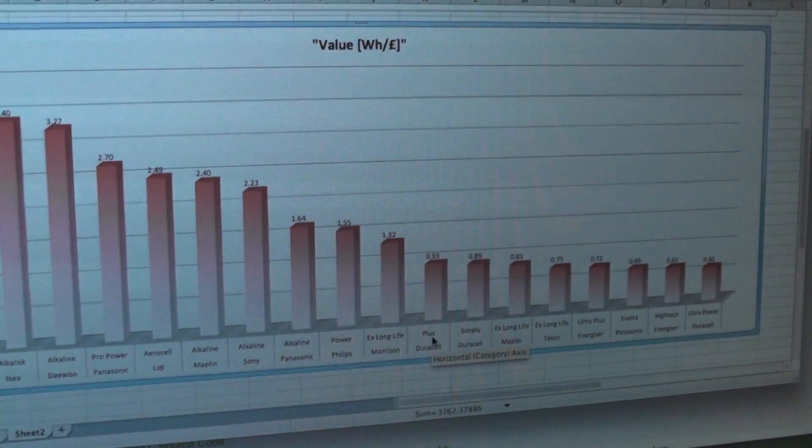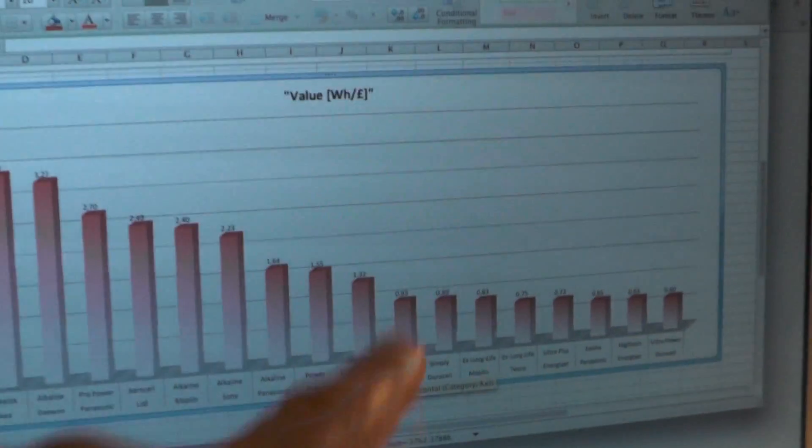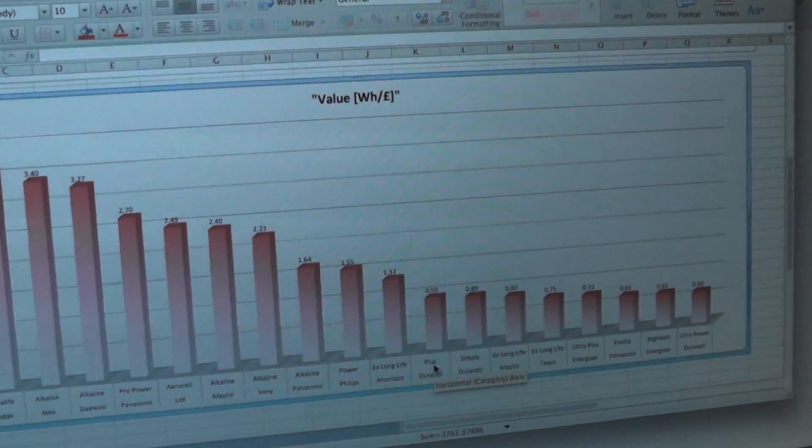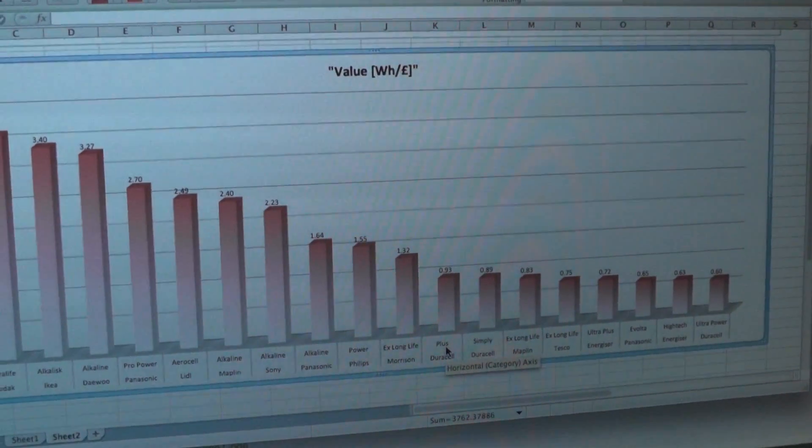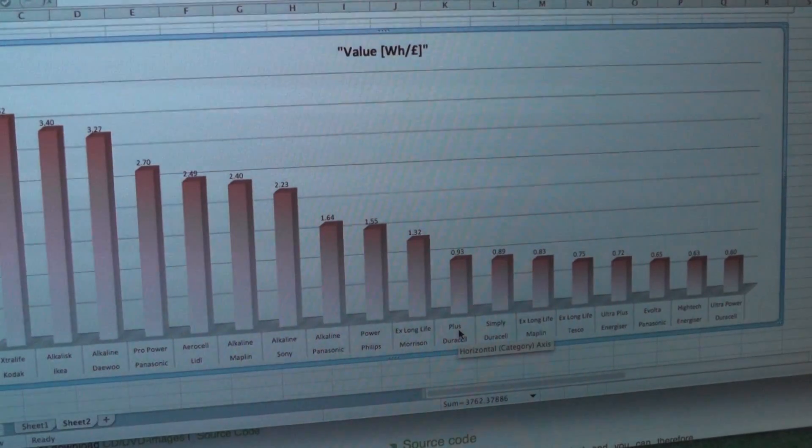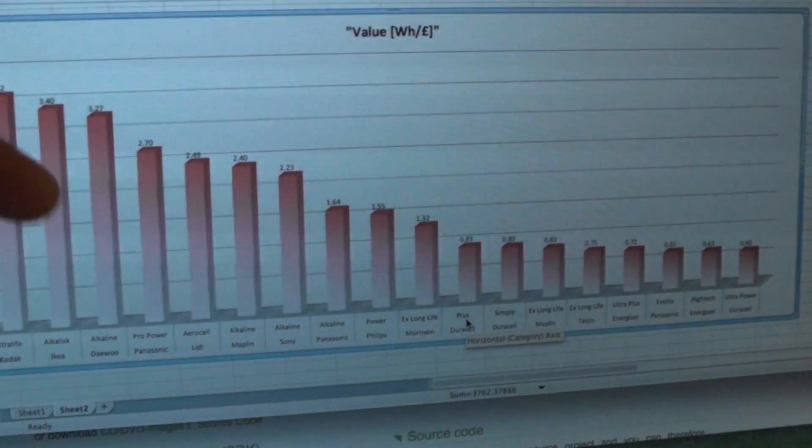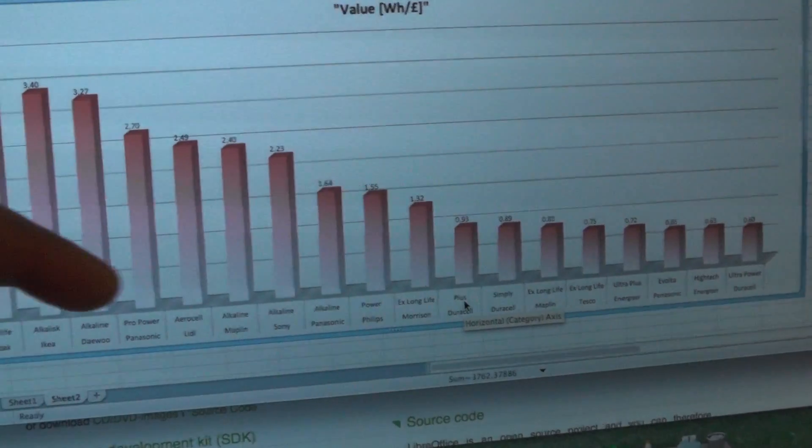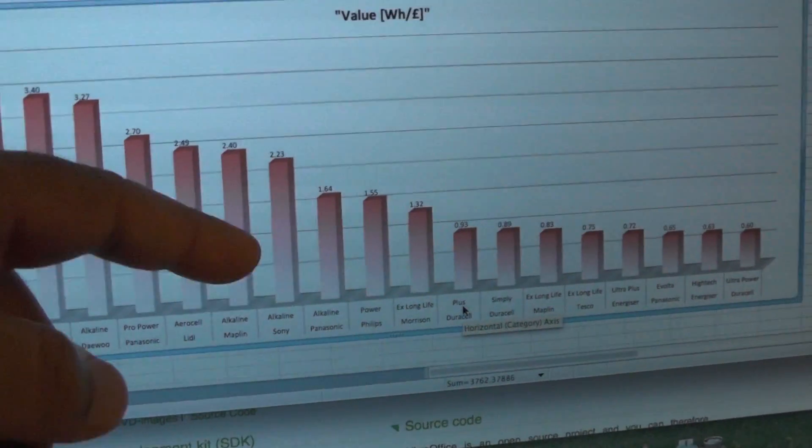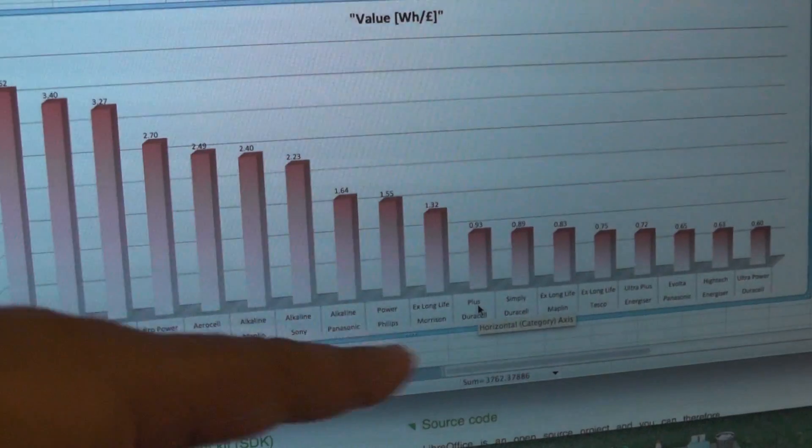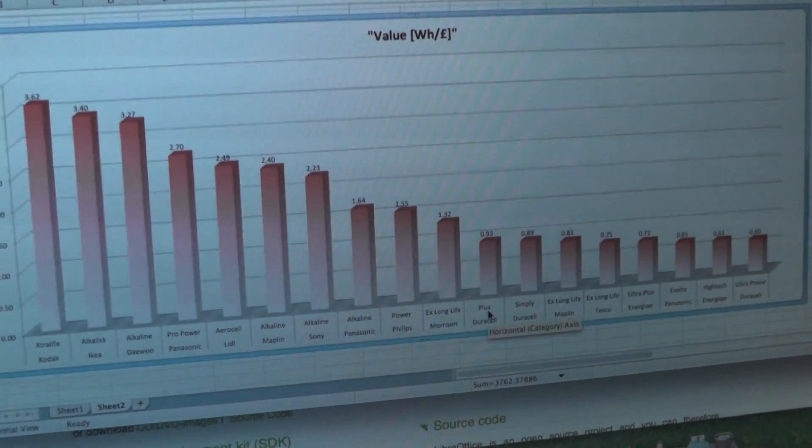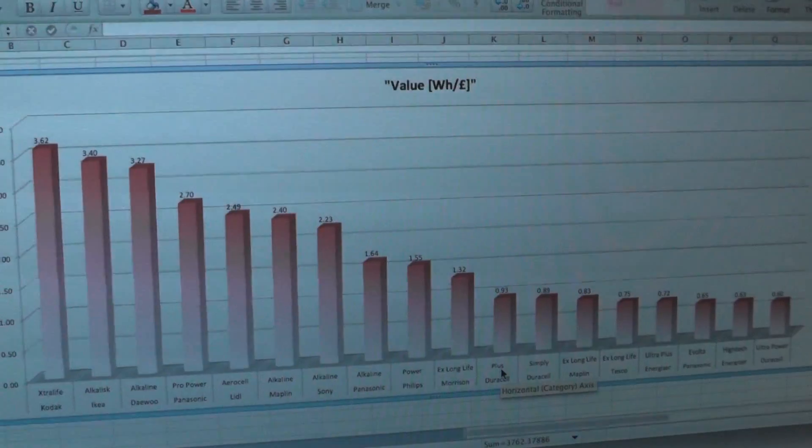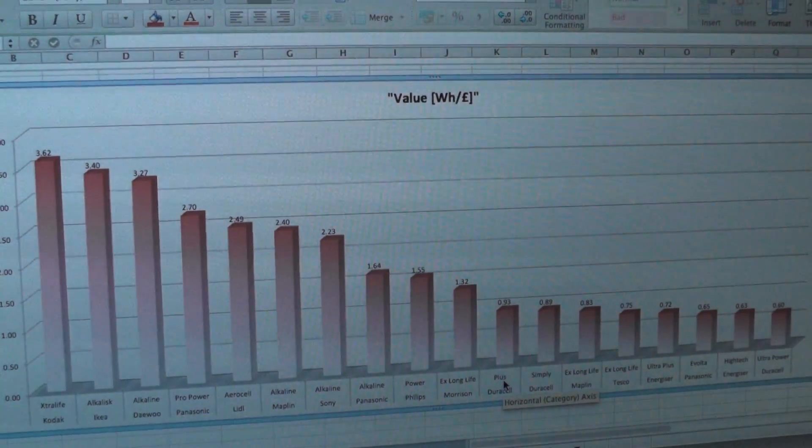And once again, this is pretty mind-blowing to me, is if you go down, the first time you find a Duracell is down at, where are we? Where are we? Here. There you go. 10th place. And if we can see the difference between 10th place and the Kodak, and this is four times different. Yeah, four times the difference. I mean, we've got contenders like Daewoo, Ikea, the Ikea and Lidl and Maplin, the OEM, the Generics, all beating the Duracells, which we've been told forever are the best batteries to buy because they're the greatest product ever known.